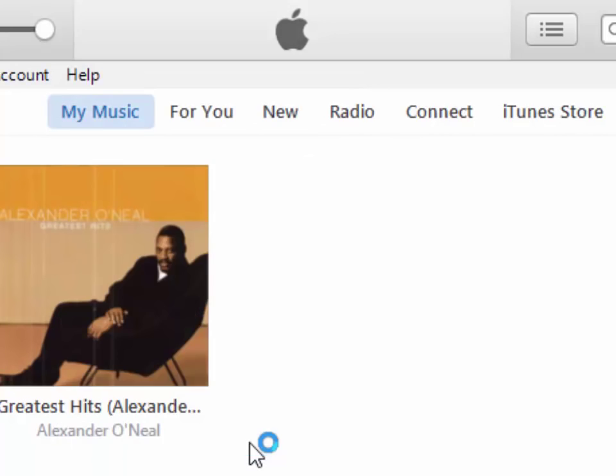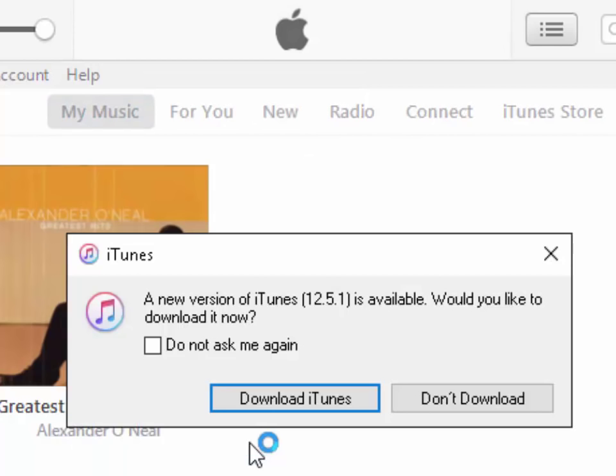It will force iTunes to check for updates. We can see it says a new version of iTunes is available.